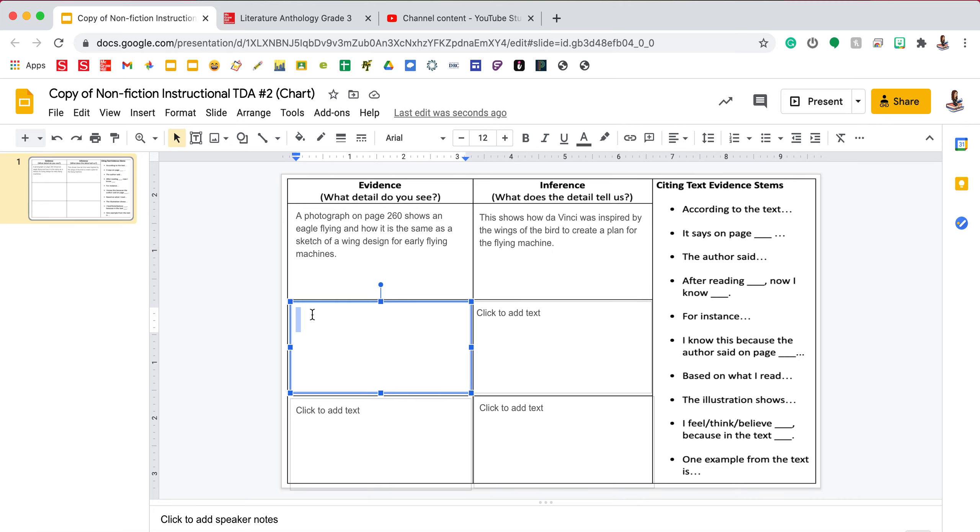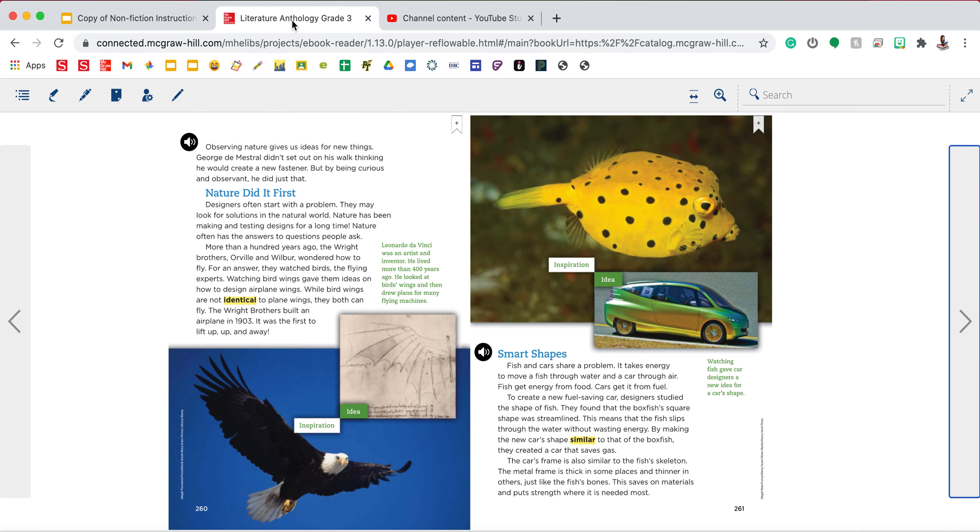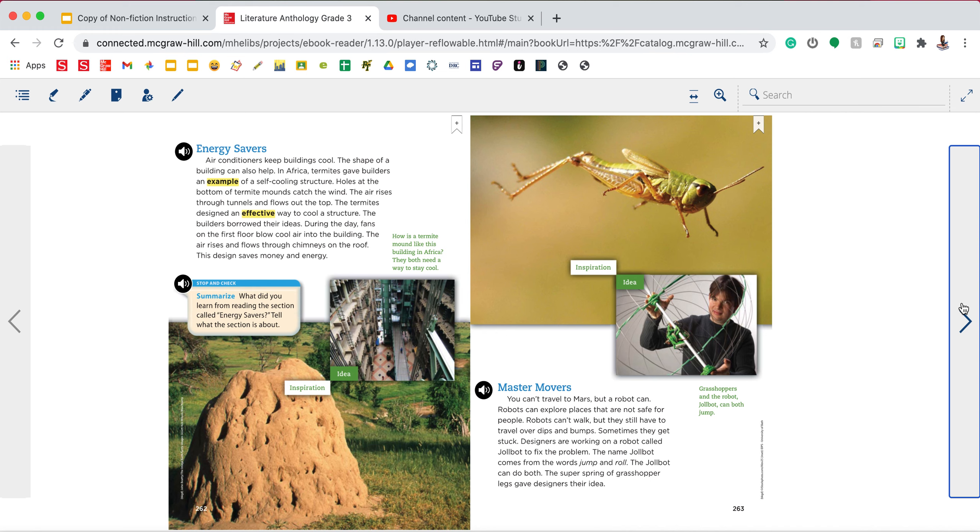We're now going to do evidence number two and inference number two. The next piece of evidence I am going to use is the gecko's feet for the bandage. So I need to go through my story to find that.